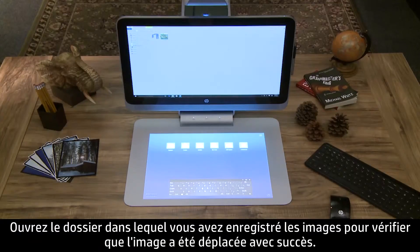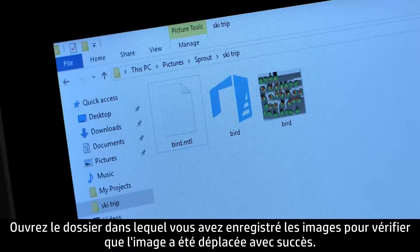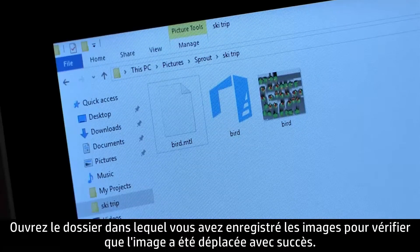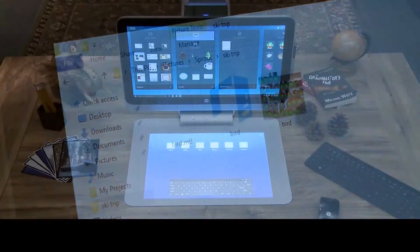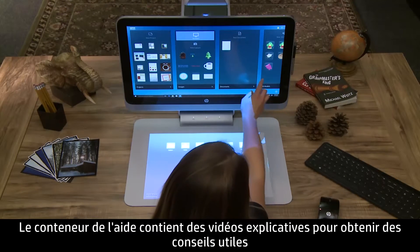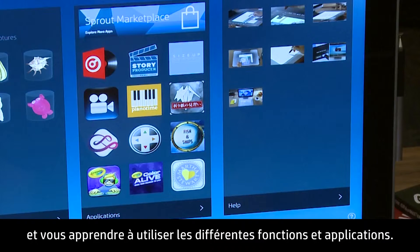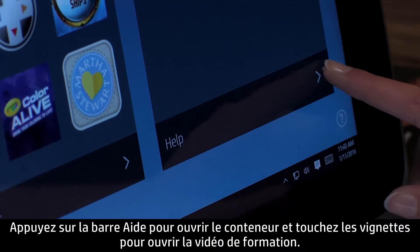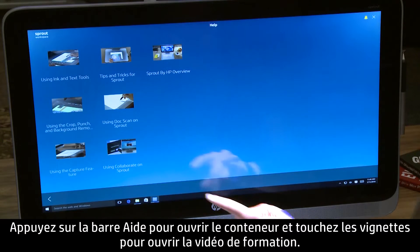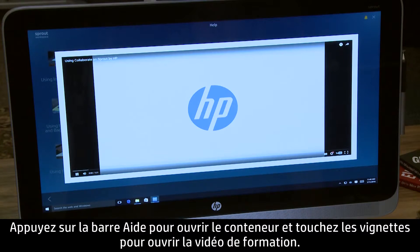Open the folder where you saved the images to verify the image was moved successfully. The Help container has instructional videos for helpful tips and how to use different features and applications. Tap the Help bar to open the container, then touch any thumbnail to open the instructional video.